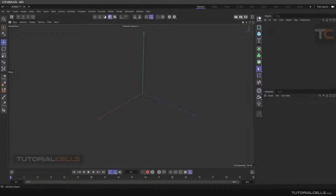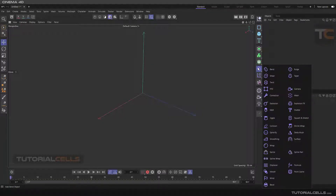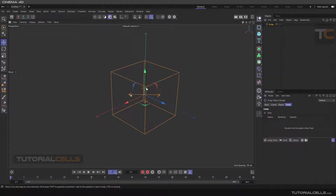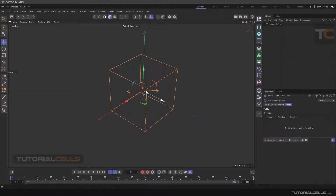In this lesson we continue the deformer menu. Here is the Bulge Deformer — when you click it, as you can see, this Bulge Deformer is for bulging the object, making it fatter or thinner.